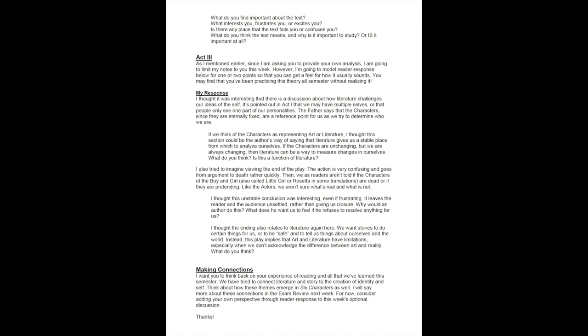I want you to think back on your experience of reading and all that we've learned this semester. We've tried to connect literature and story to the creation of identity and self. Think about how these themes emerge in Six Characters as well. I will say more about these connections in the exam review next week, but for now consider adding your own perspective through reader response to this week's optional discussion. Thanks.